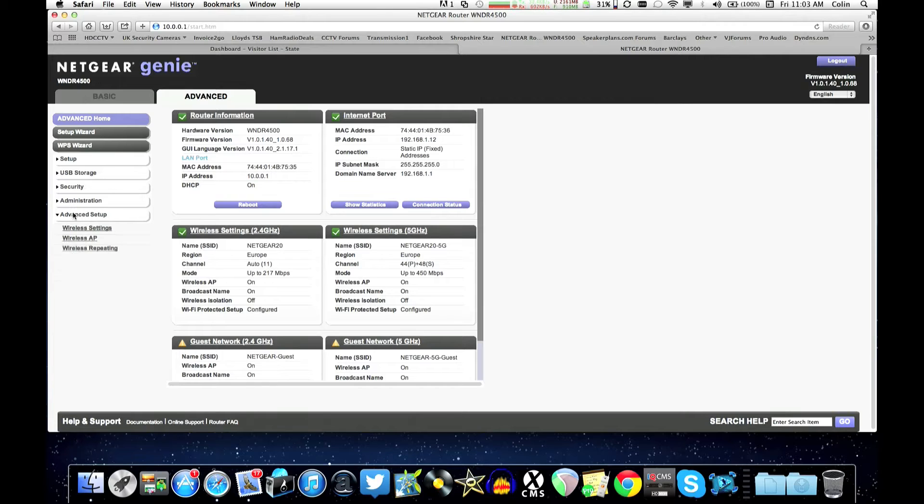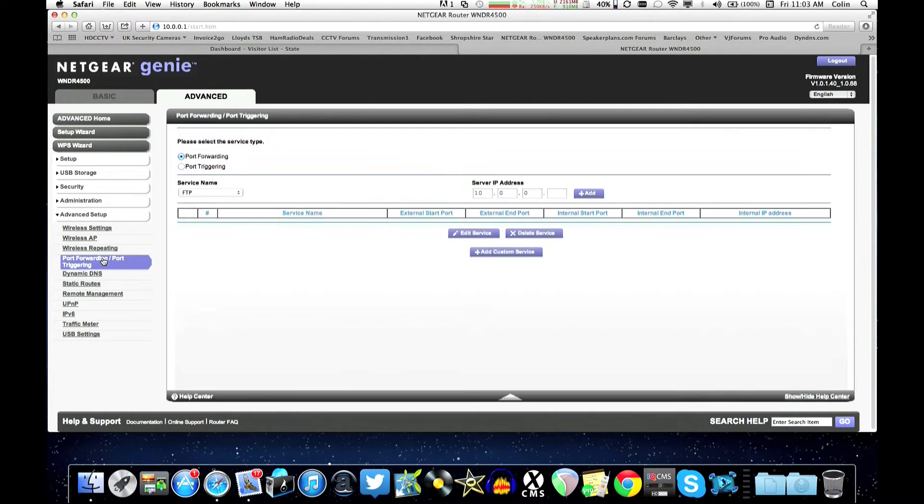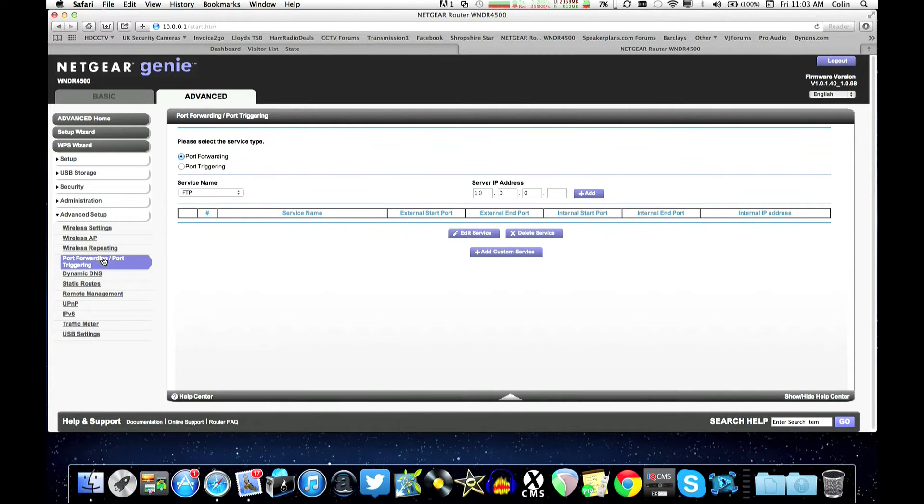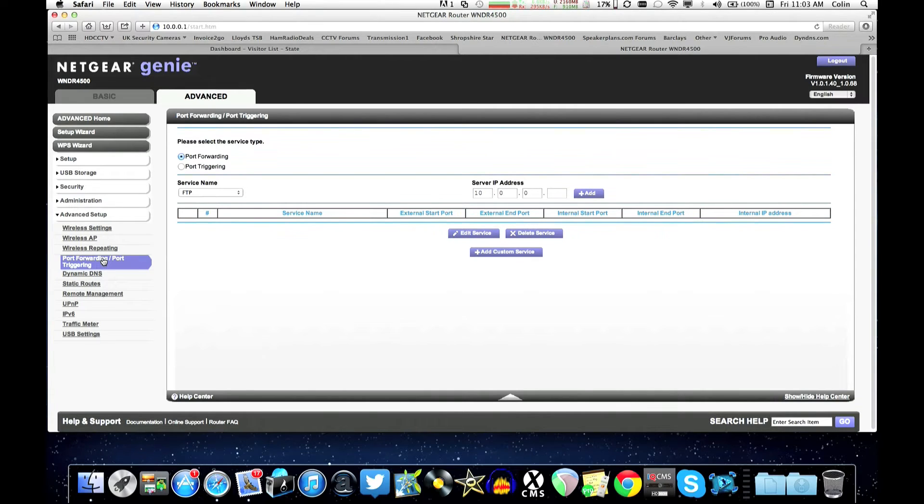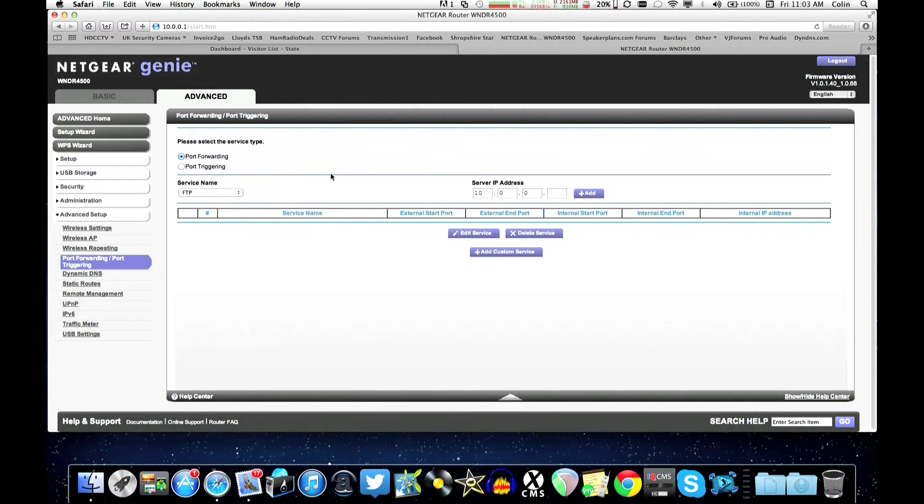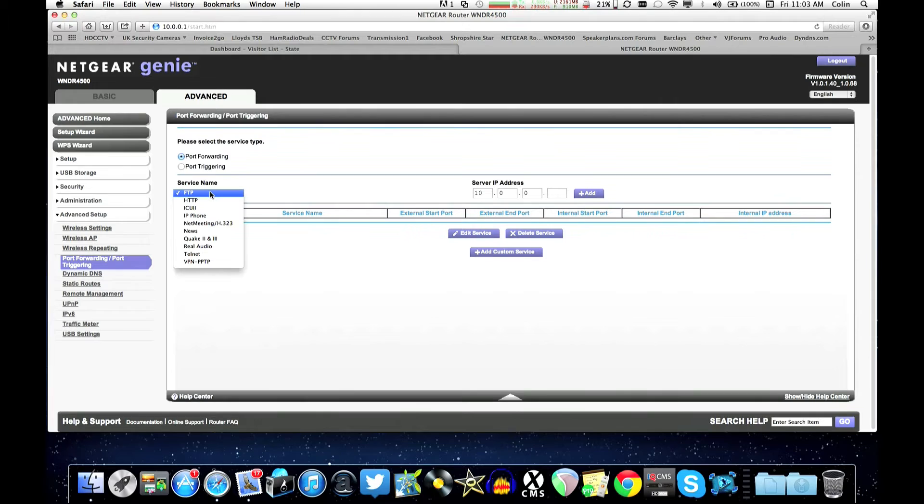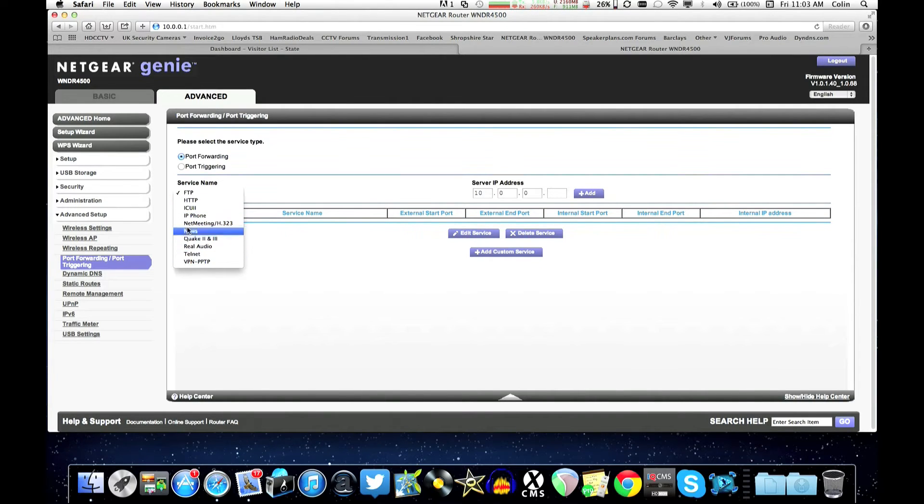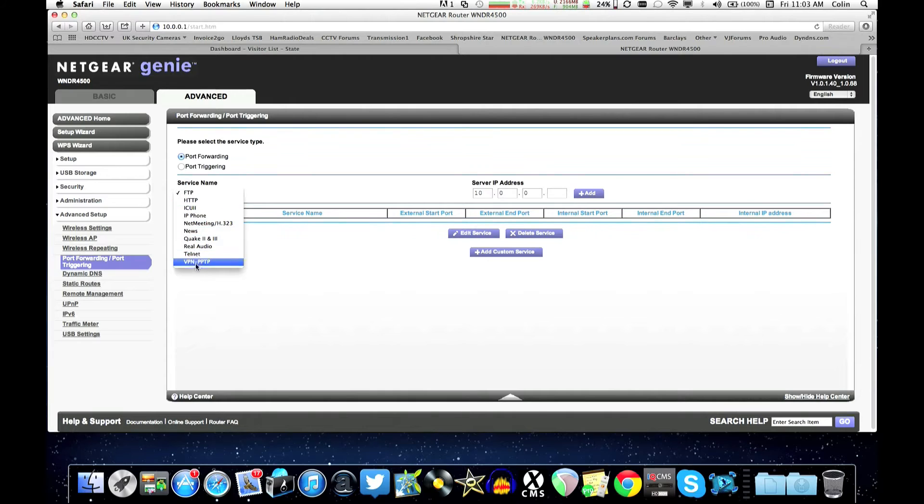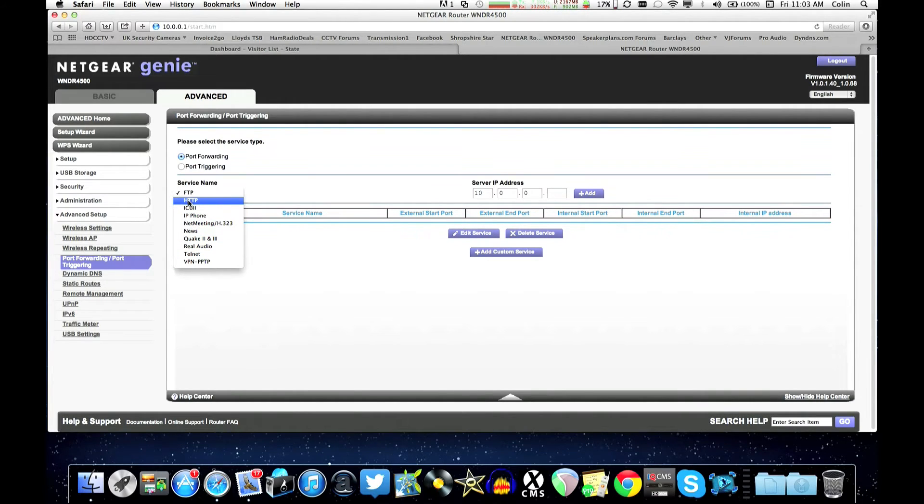So we go into the advanced section of this Netgear and then advanced setup there is a section here that's called port forwarding. This might be called firewall rules or something else on your router but if you have a look at the manual under port forwarding it should tell you how you do it. Okay so the first port we want to set up is the web port which is port 80. Now this router, the Netgear one, has a list of pre-made setups here, services here. And the one we want is using the web browser which is this protocol here, HTTP.